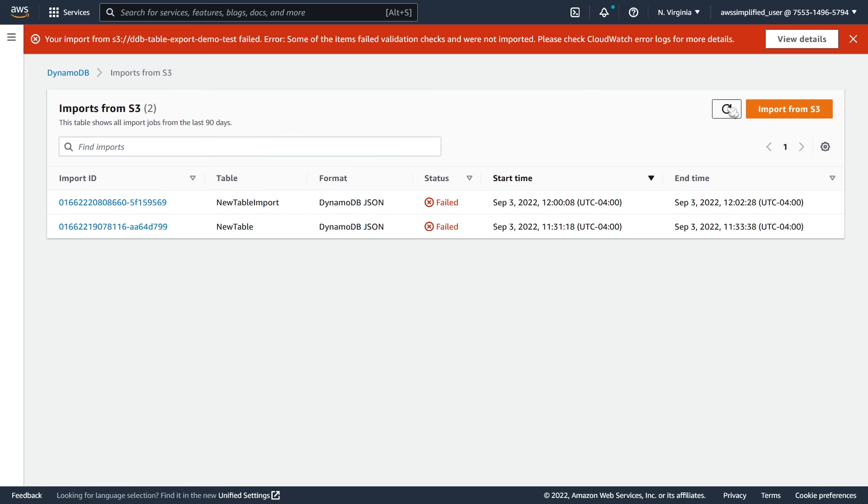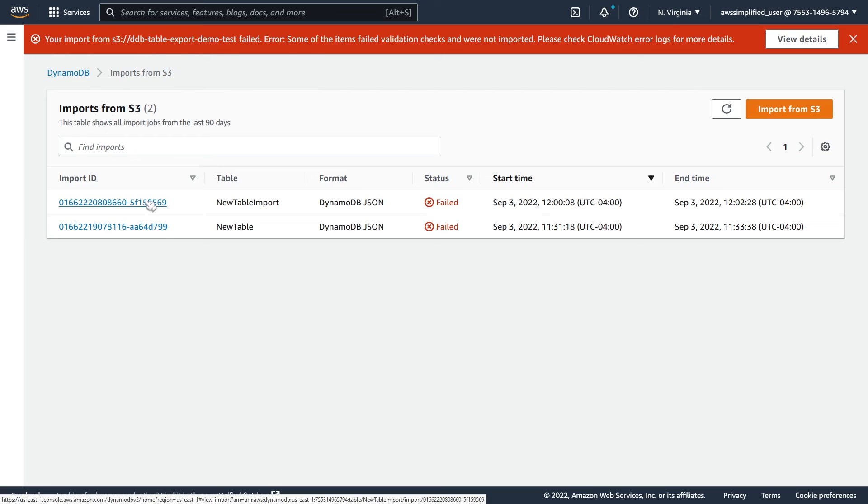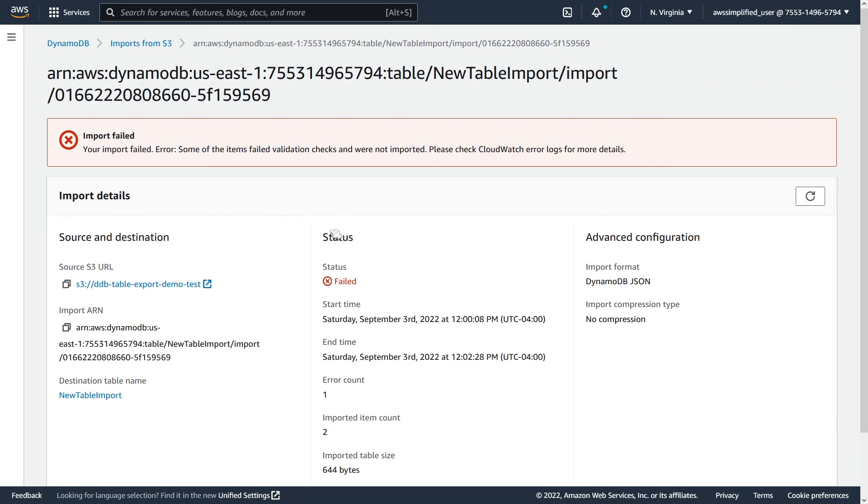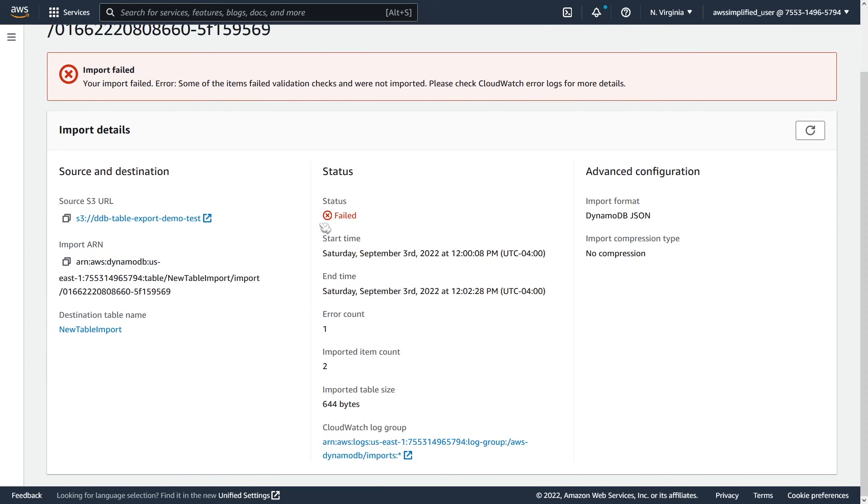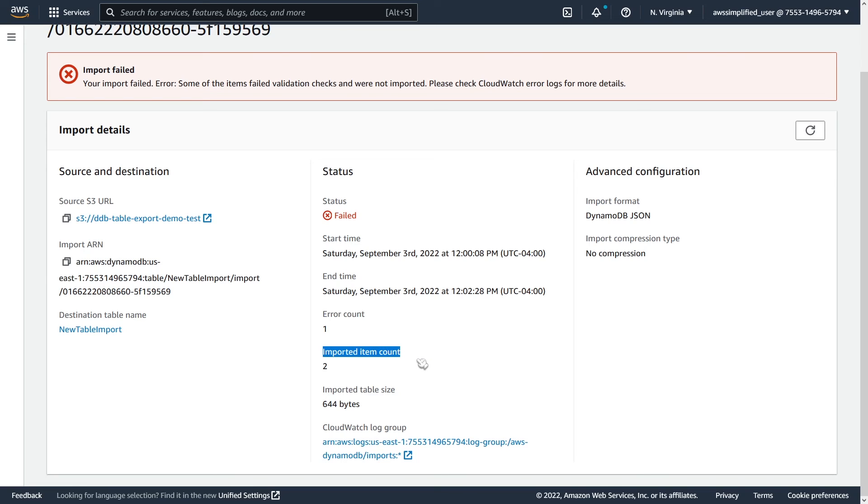Alright. So this is all finished up here. You can see that we have a status that is failed. Now, this is kind of misleading. If you have any records that fail to import, you're going to have a status of failed. It's just an interesting quirk of this new feature. So if we click on this import ID here, we can get some metadata about what actually happened. So we have where the source URL was from. We have the new table name. You can see the error count. And this is expected because we modified the primary key of that record just to show how this works. And then we can see the imported item count.